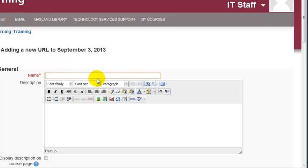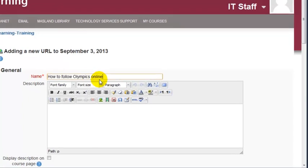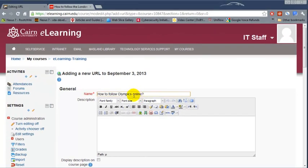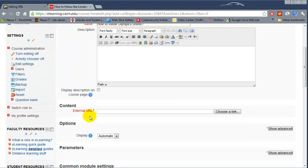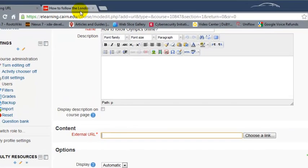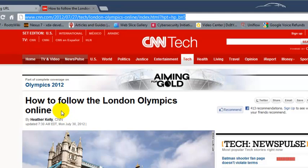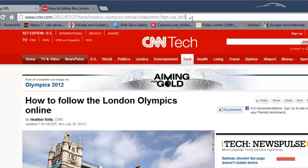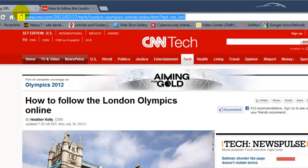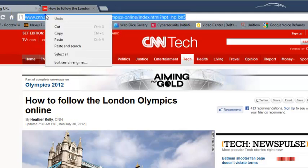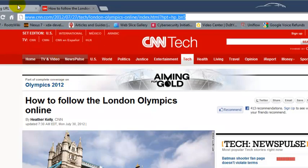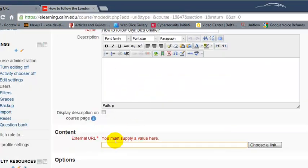One of the ways to do this is you go to the article, let's say this is the article, you highlight the URL on the very top, copy it, and then switch back to e-learning.